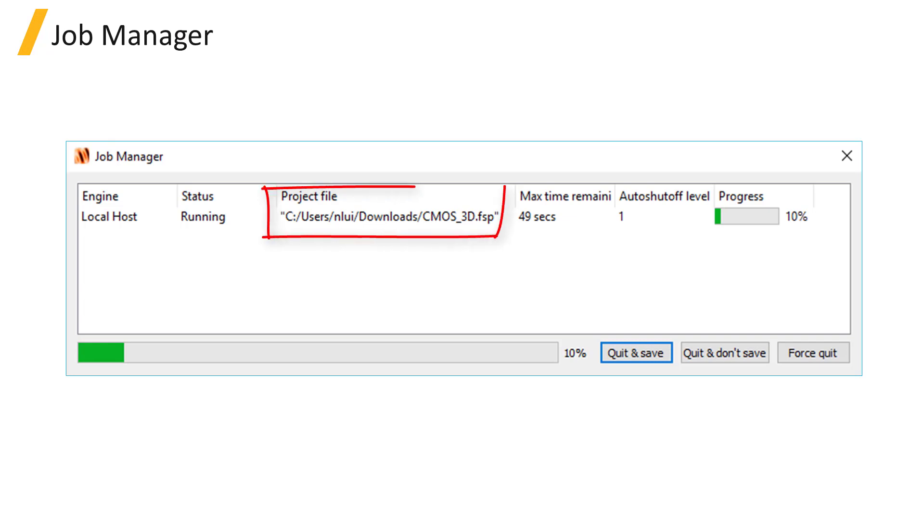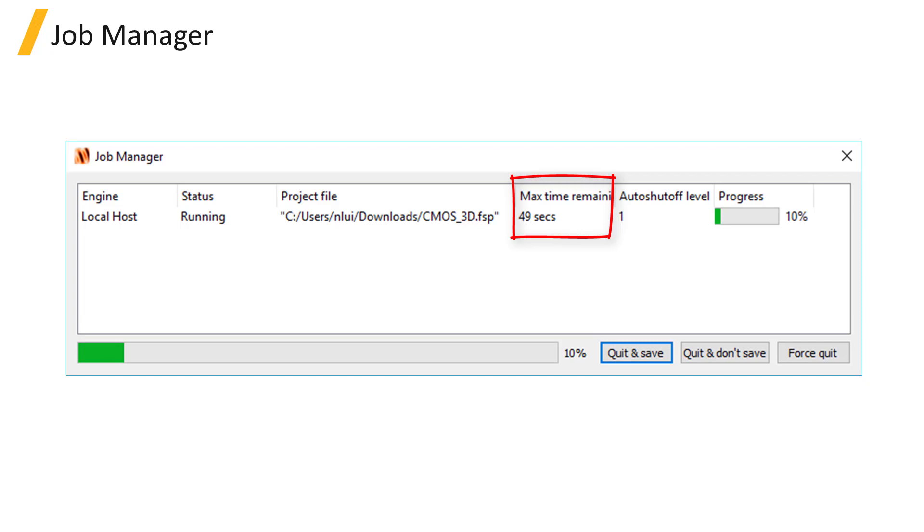The Project File column shows the path of the simulation file being run. The Maximum Time Remaining gives an estimated time to complete the running stage of the simulation based on the simulation time set up in the FDTD simulation region object.